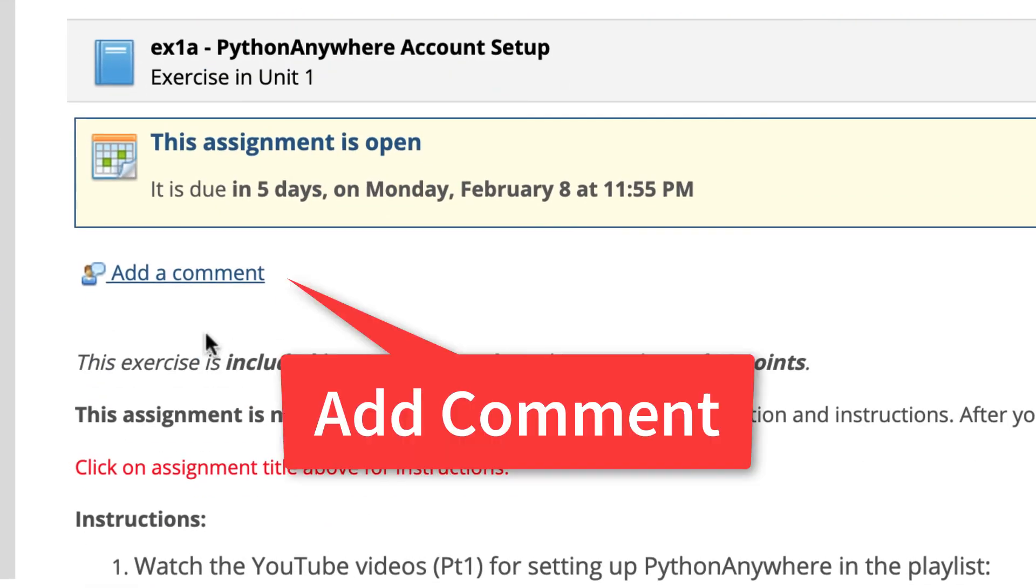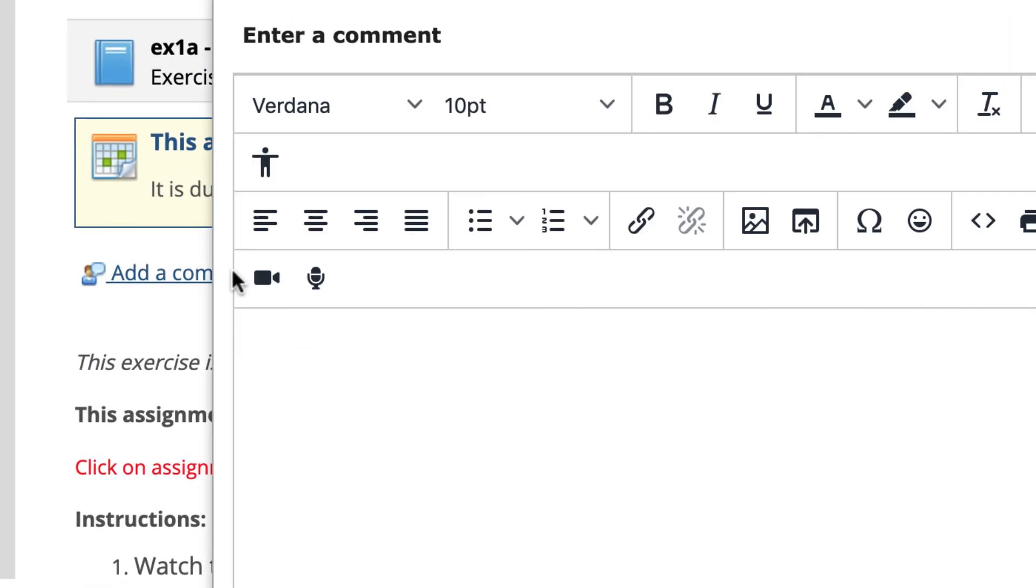And then in here, make sure you add a comment. You're just going to add a comment, you don't have to put in a picture or link anything, you're just going to type your username.